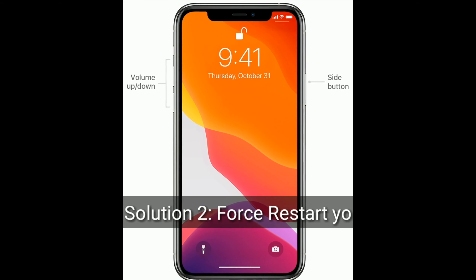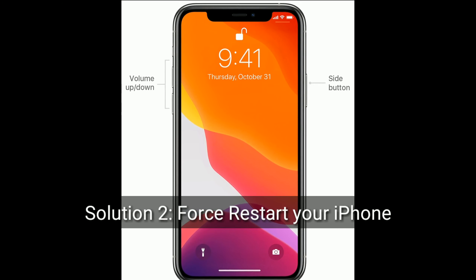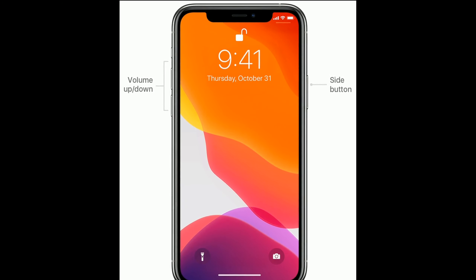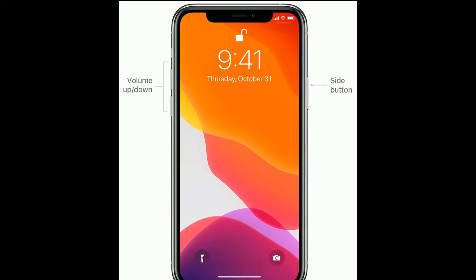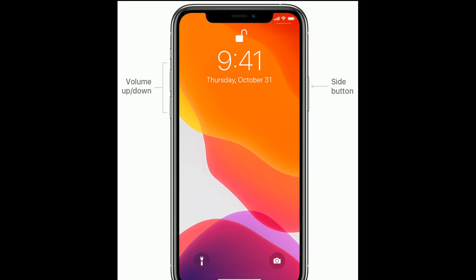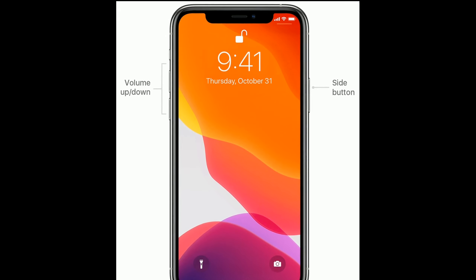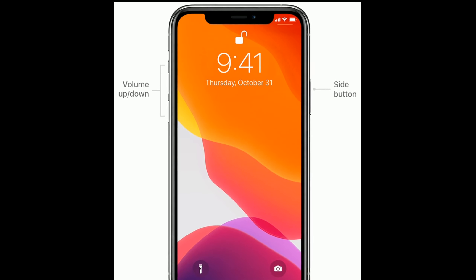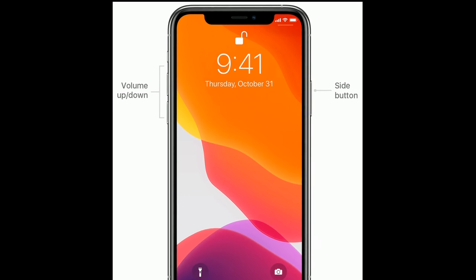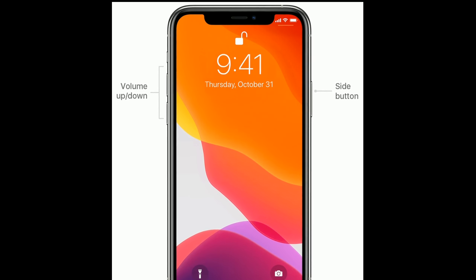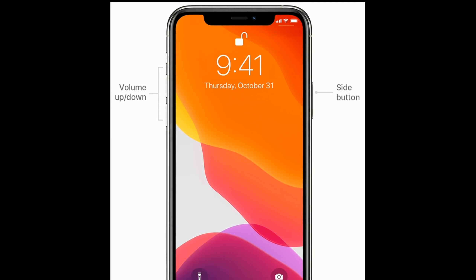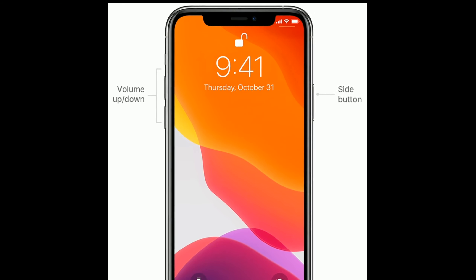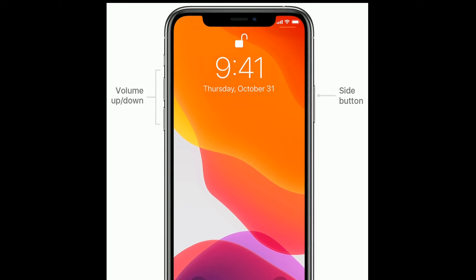Solution 2 is to force restart your iPhone. For iPhone 8, 10, 11, and 12 series, and iPhone SE second generation: quickly press and release the volume up button, next quickly press and release the volume down button, then press and hold the side button until you see the Apple logo.